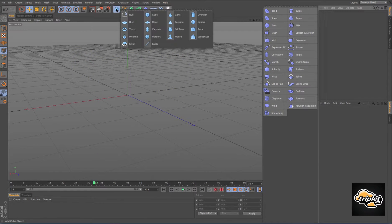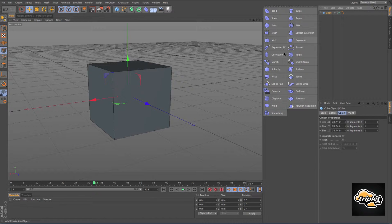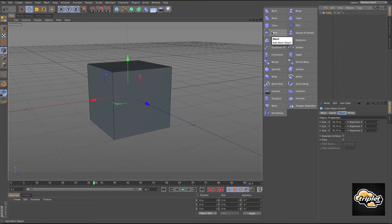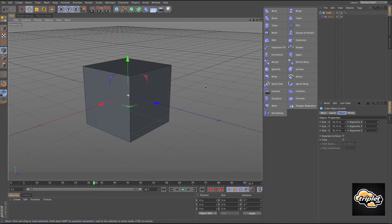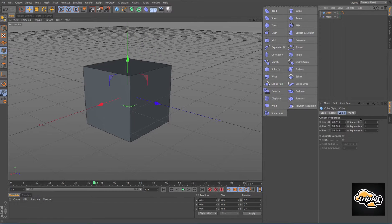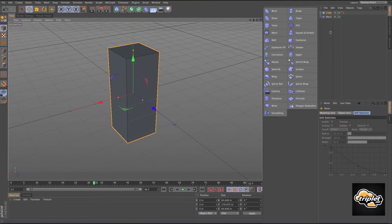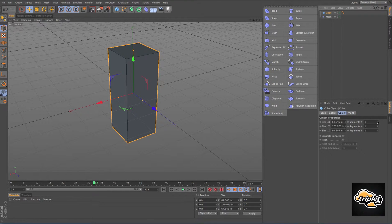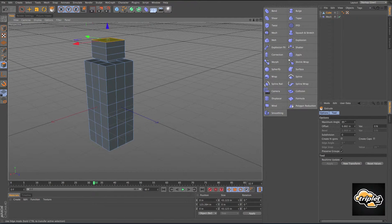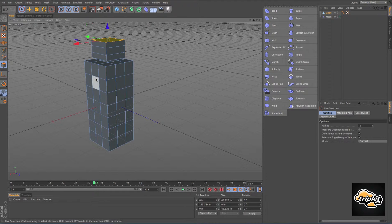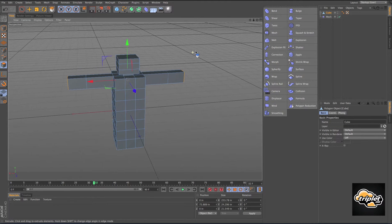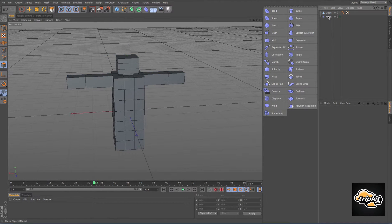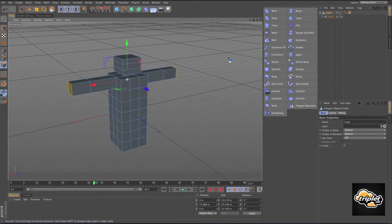Before we wrap up, I want to show you the mesh deformer. I'll start with a cube and model out a basic human shape — here's the head, and let's make some arms, so now I have a cube that sort of looks like a human figure. I'm going to put the mesh deformer inside the cube.